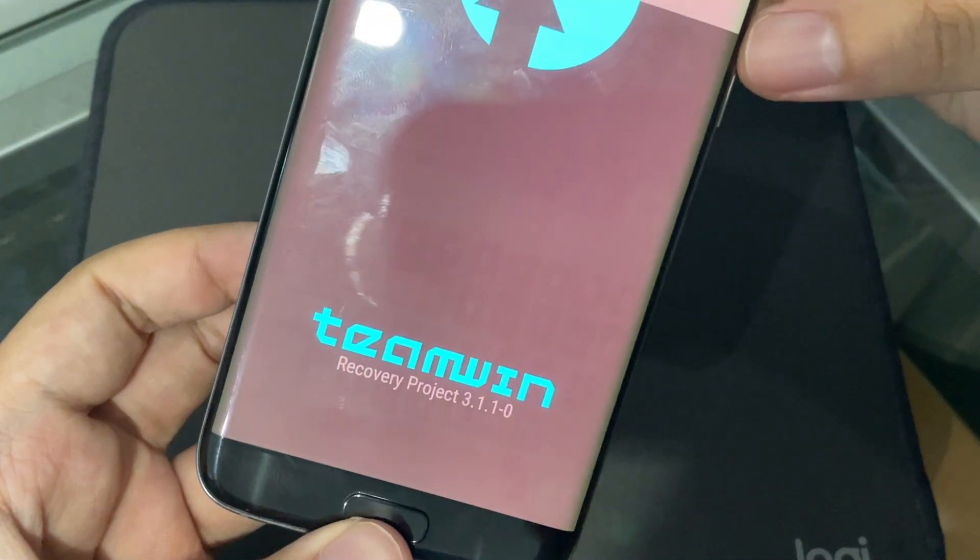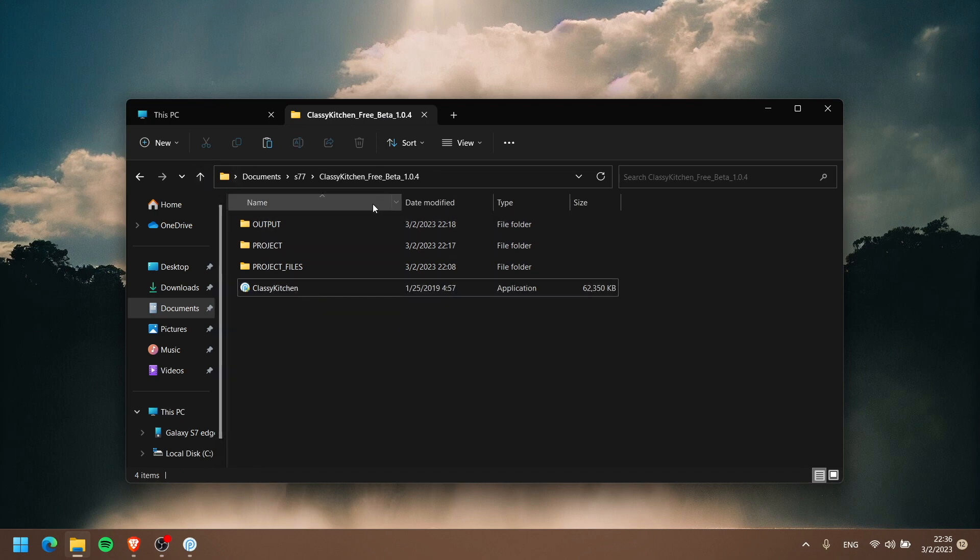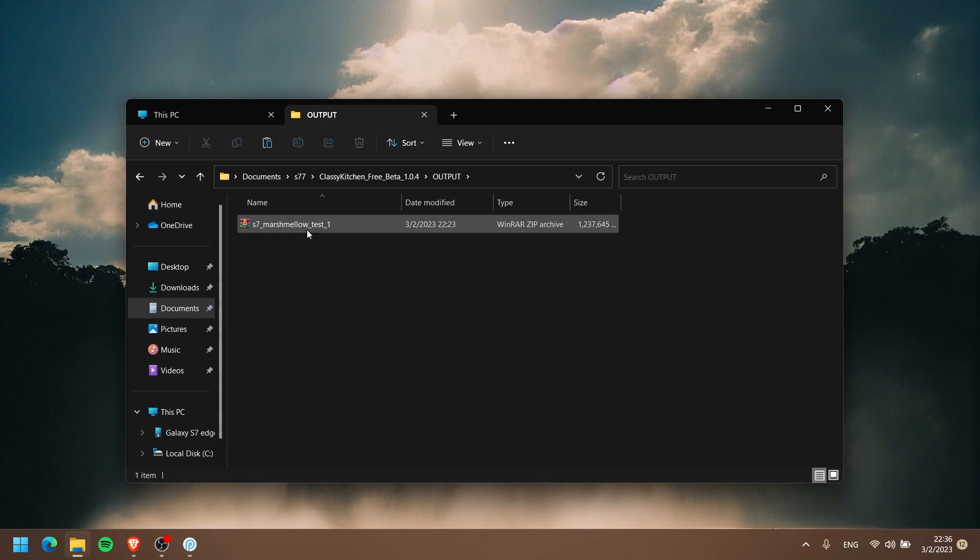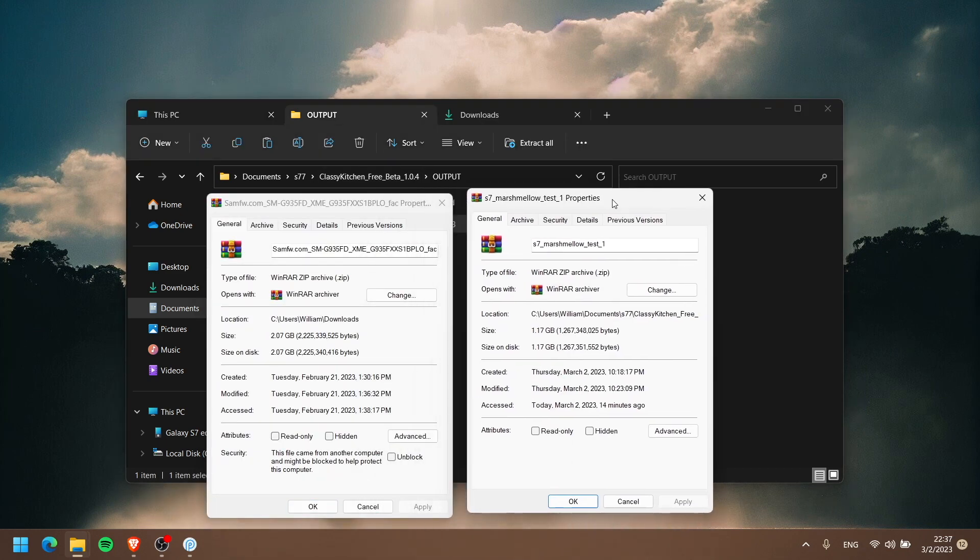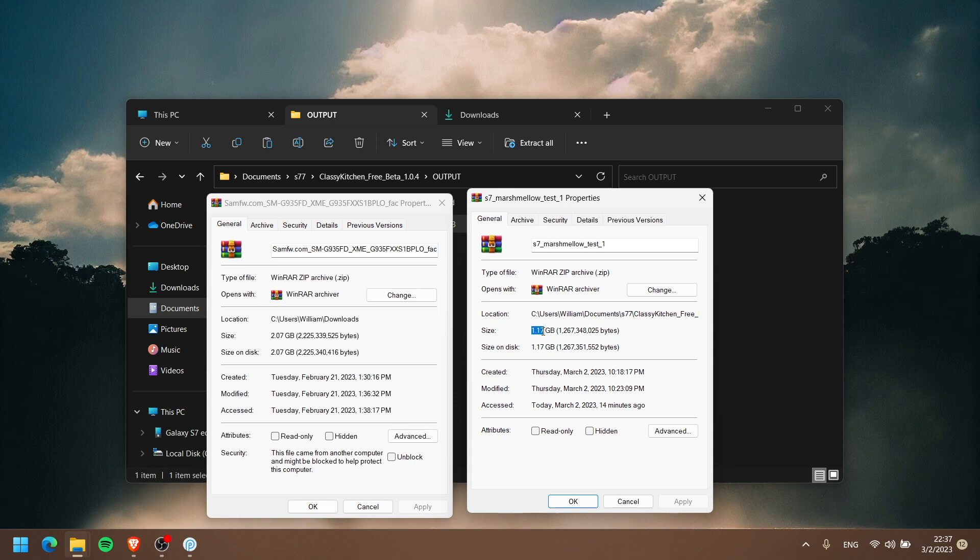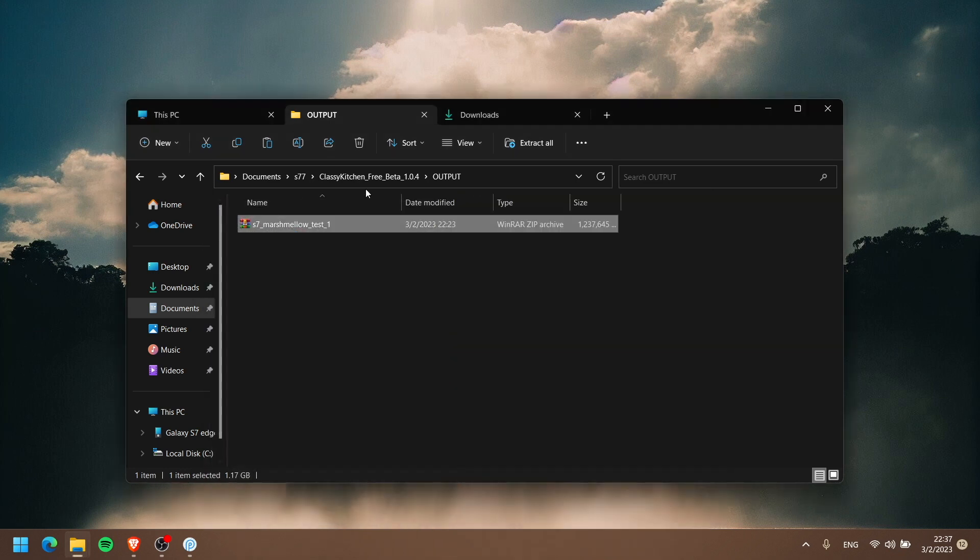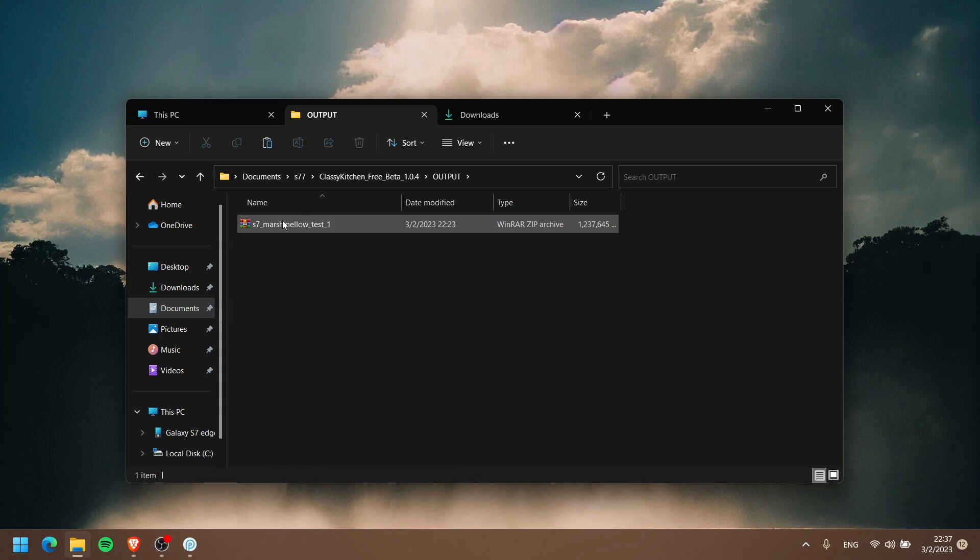Now here we are back at our ClassicROM Kitchen folder that we extracted. We got three more folders. We're gonna go ahead and go to Output. As you can see, this is the firmware that we just created. Let's do a quick comparison with the size: this is the stock ROM without any debloating, deknoxing, whatever - 2.07 gigabytes. Our customized firmware: 1.17. So around 900 megabytes shrinkage in size. Remember, the file is at your ClassicROM Kitchen extracted folder, go to your Output, and there's your ROM right there.